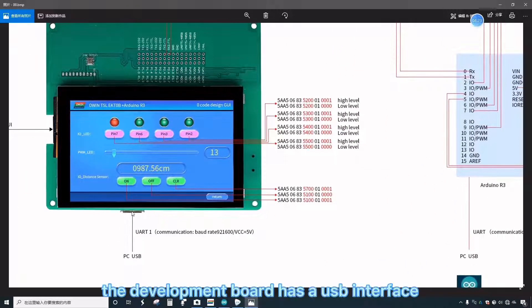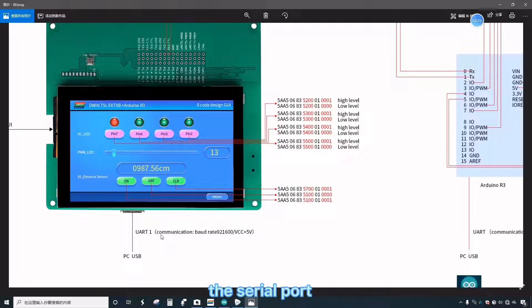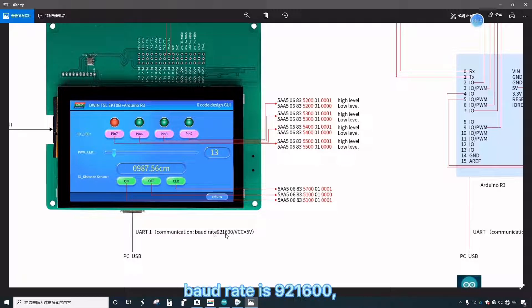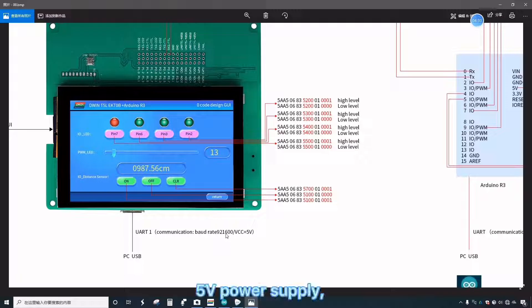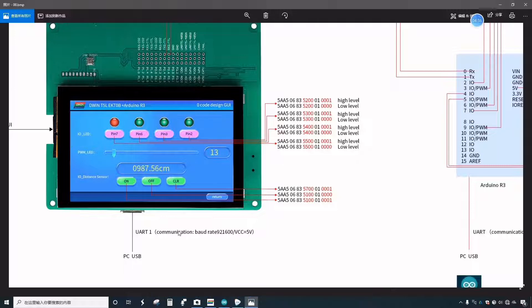The development board has a USB interface. The serial port baud rate is 921,600, 5 volts power supply. After the line is connected, the second step is carried out.